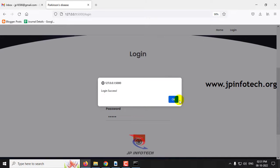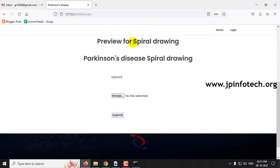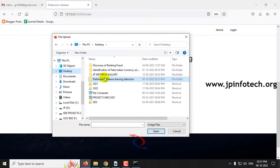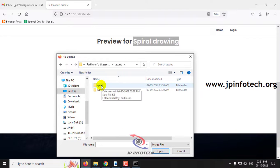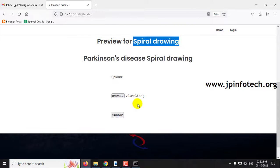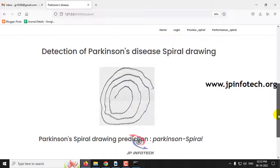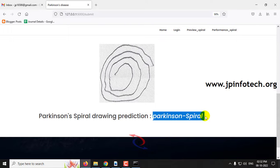Once after clicking the login button, it will navigate to the preview part. Here you can see the preview for the spiral drawings. Upload the spiral image for testing — click the browse button and go to the project folder. In the testing folder, you can see spiral and wave subfolders. Go to the spiral part, then to the Parkinson's folder, select any image, and click submit. It will navigate to the prediction part where you can see the result. The prediction result for the Parkinson's spiral drawing is Parkinson's spiral — this is a patient.